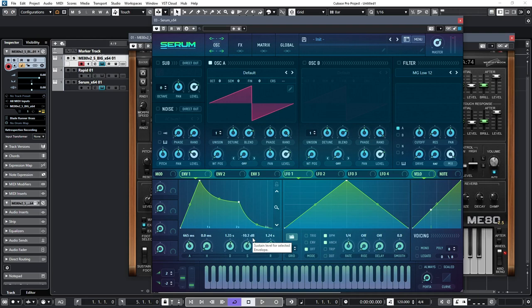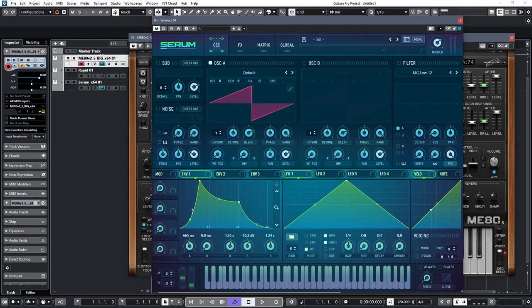The thing to notice is that in such an envelope, the attack phase will always be at a level of 100%, and the release phase will always fade down to zero. To get a finer degree of control over the attack and release stages, Serum allows you to adjust the curve, which is beneficial for certain sounds.